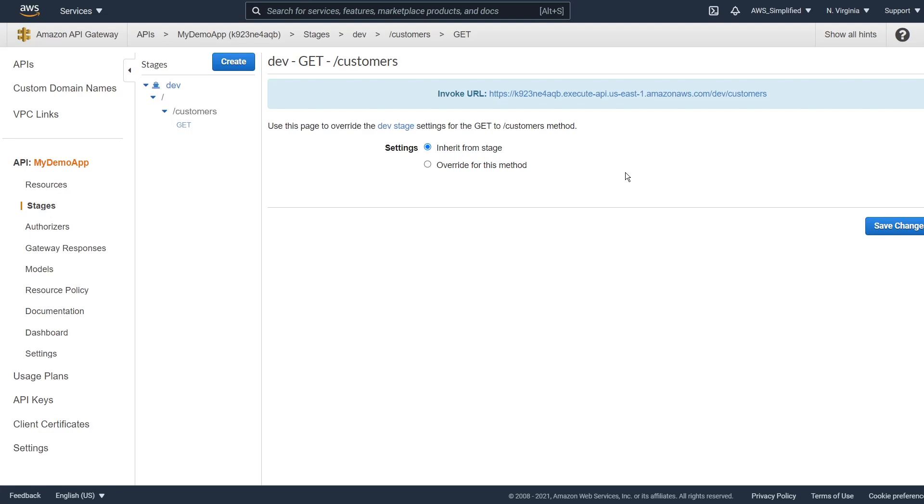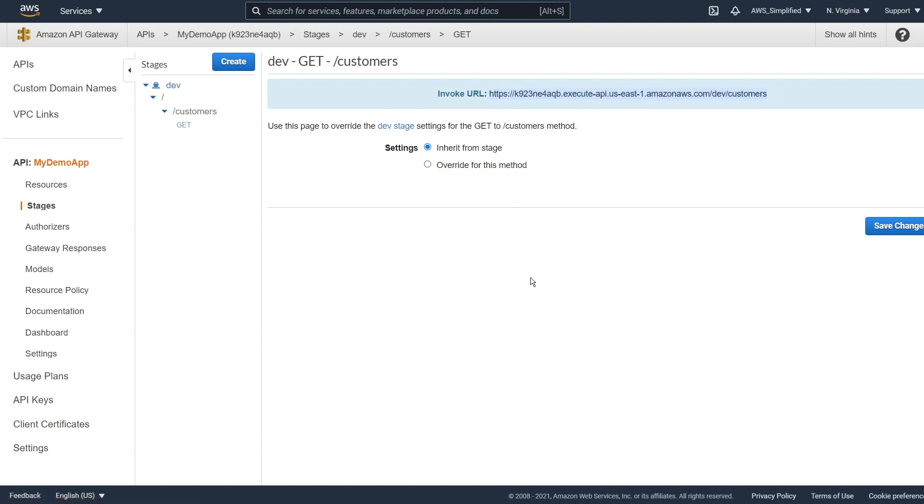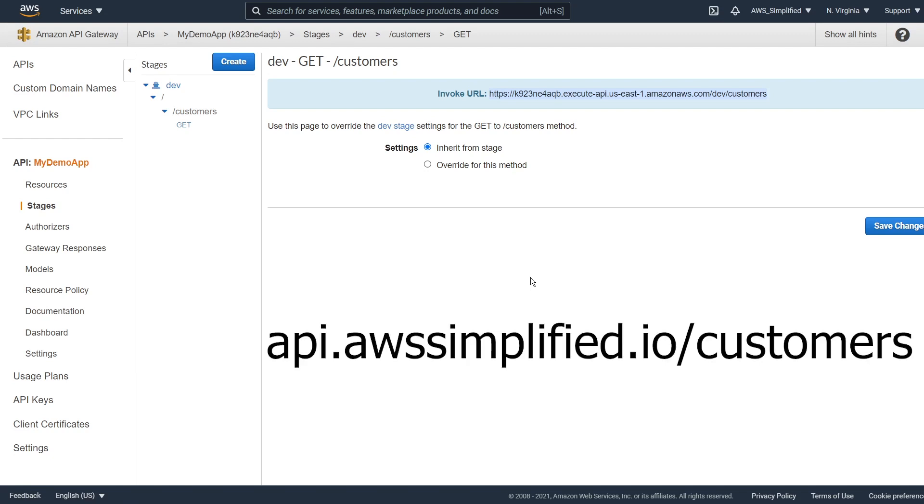What is going on, guys? In this video, I'm going to show you how to clean up your API gateway endpoint that looks a little bit something like this into something that looks much more professional, something that looks like what I have on the screen down below.